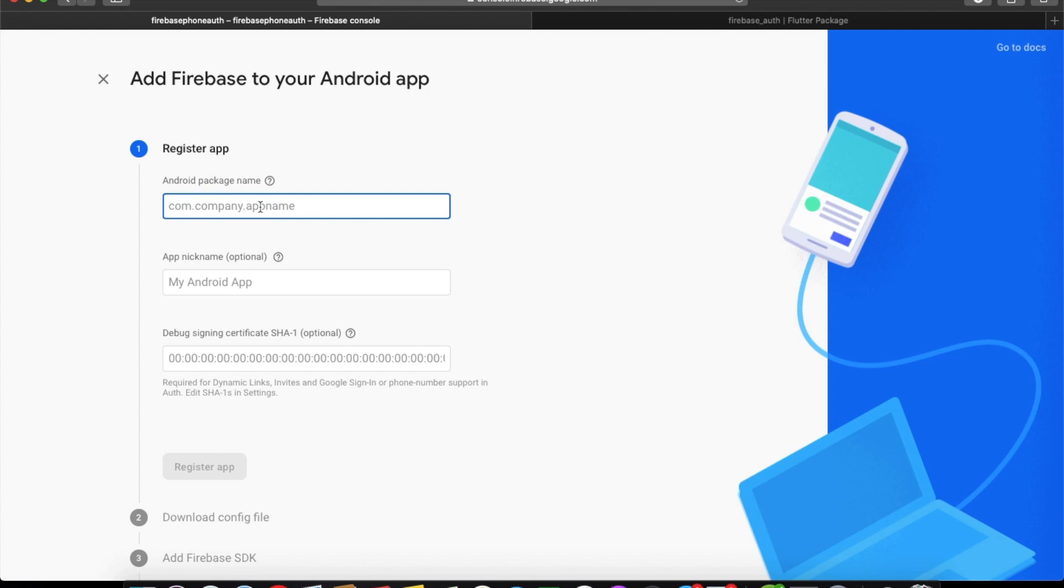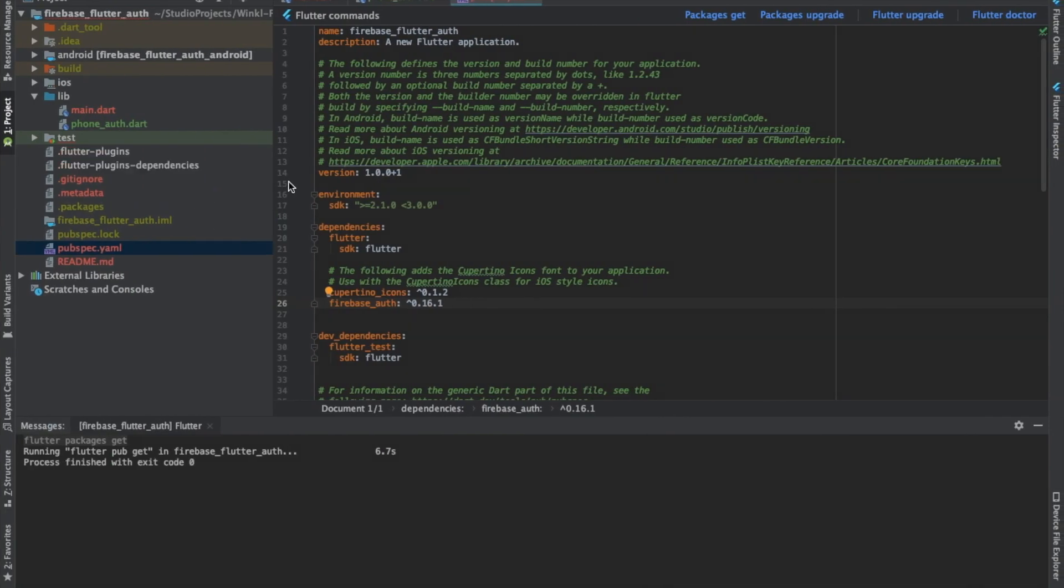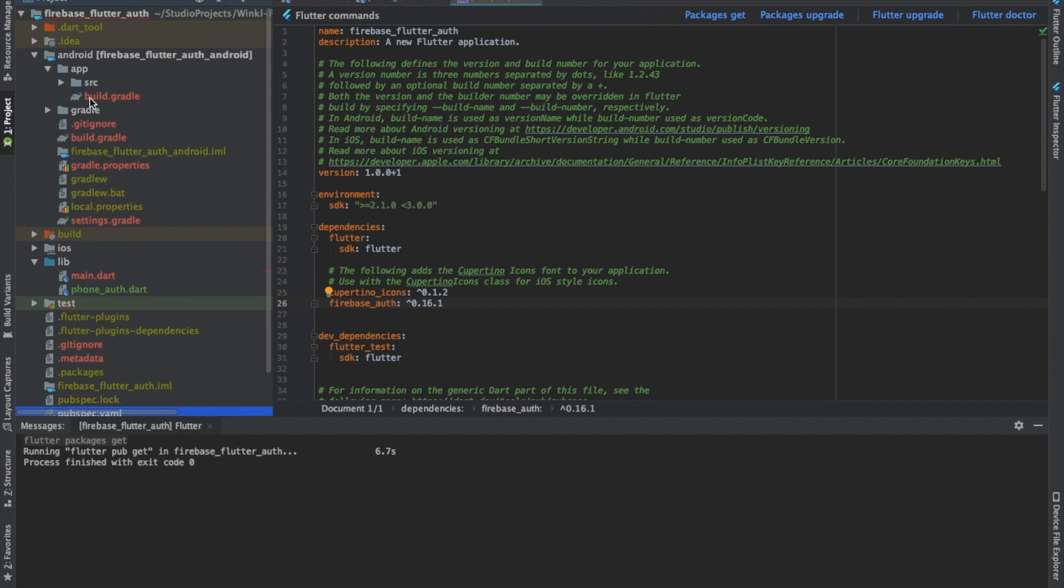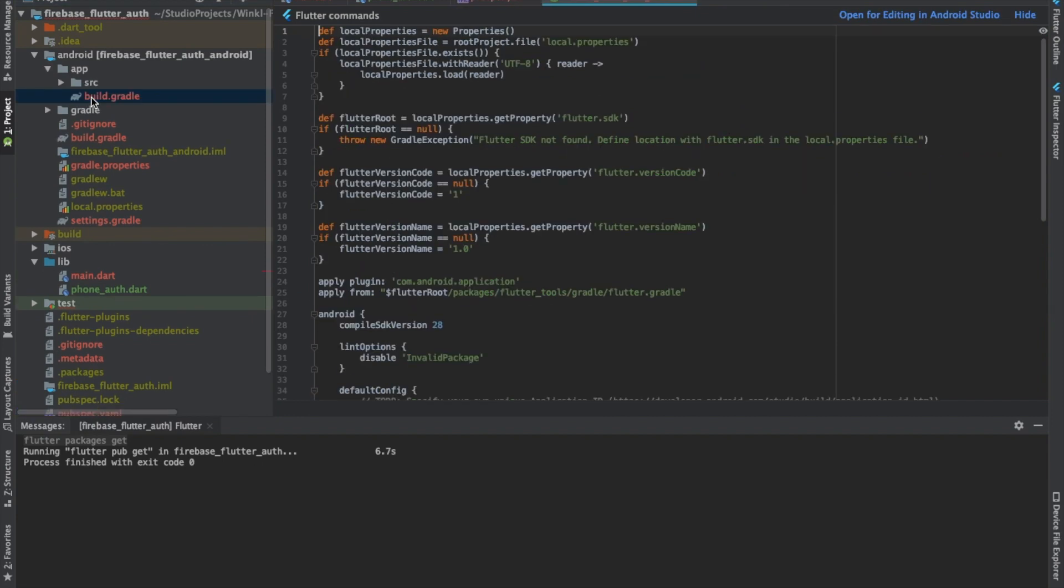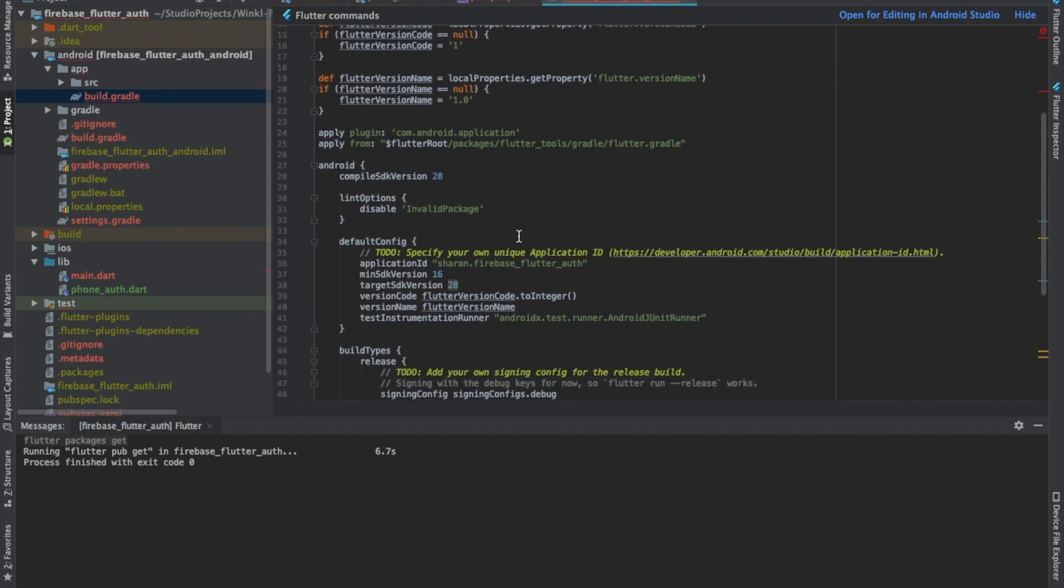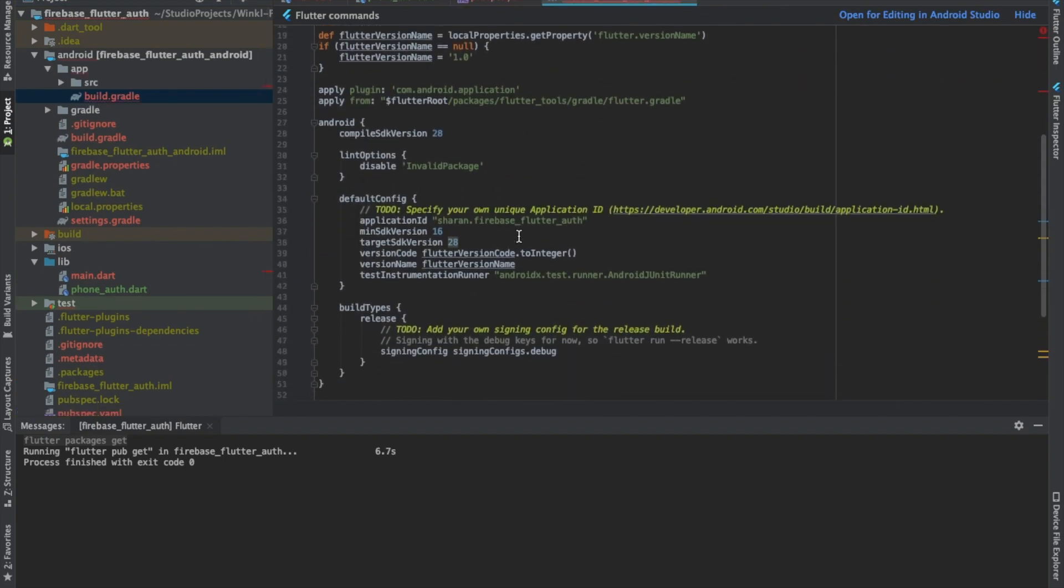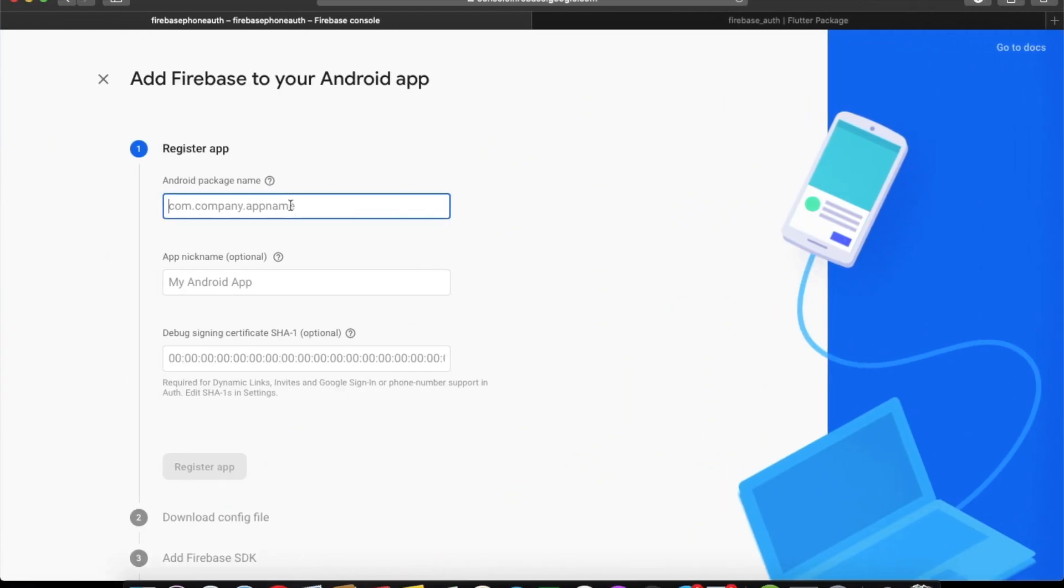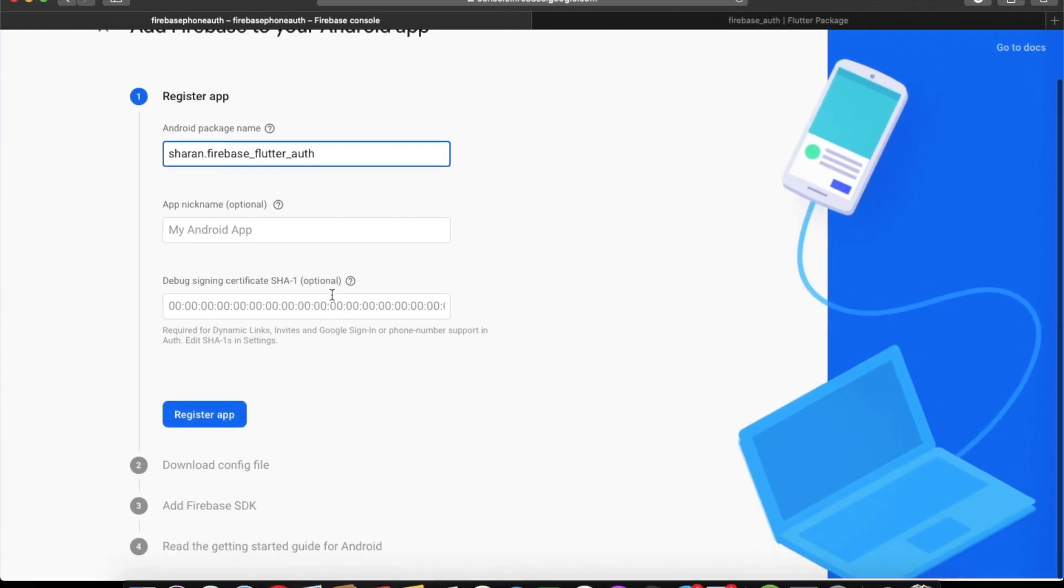To get your Android package name, the easiest way is to go to Android, then go to your app level build.gradle file and copy your application ID, which is nothing but your package name.